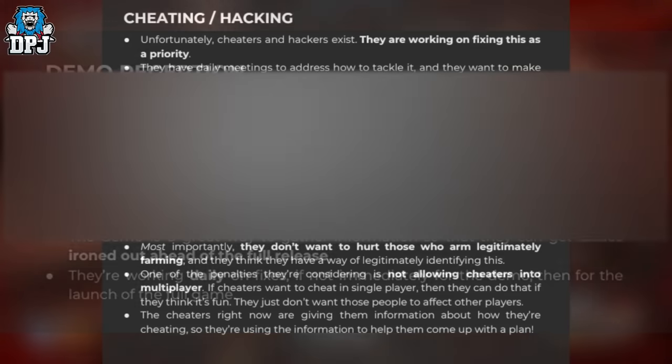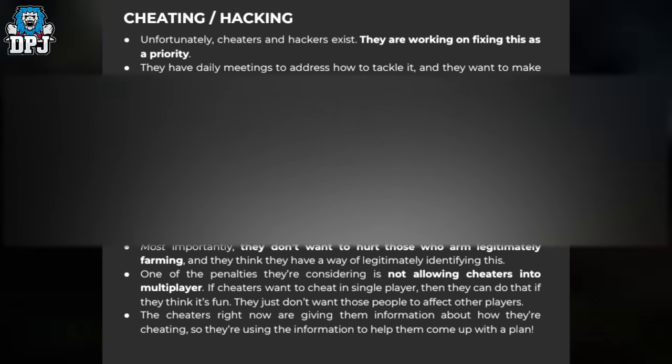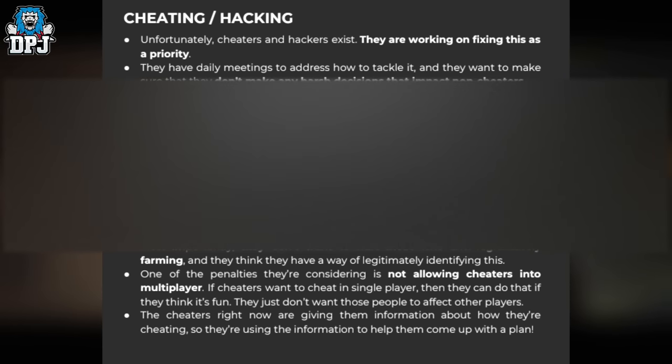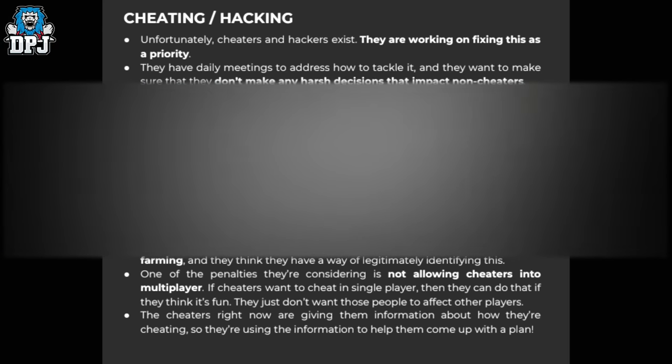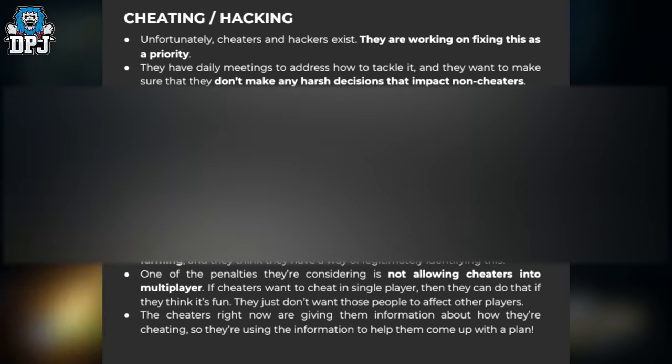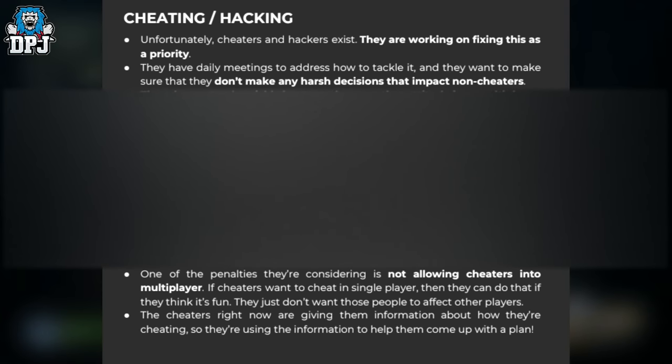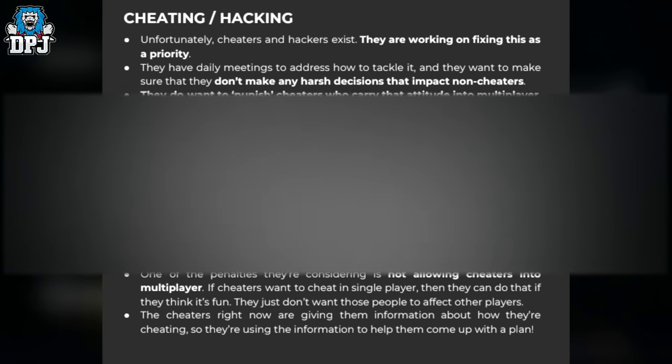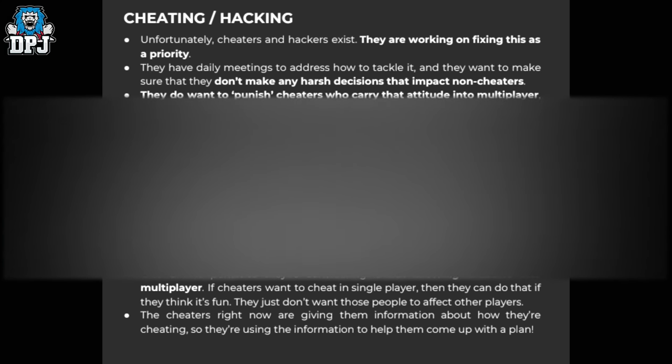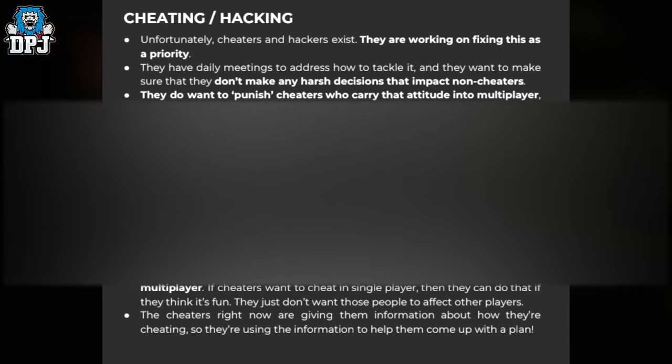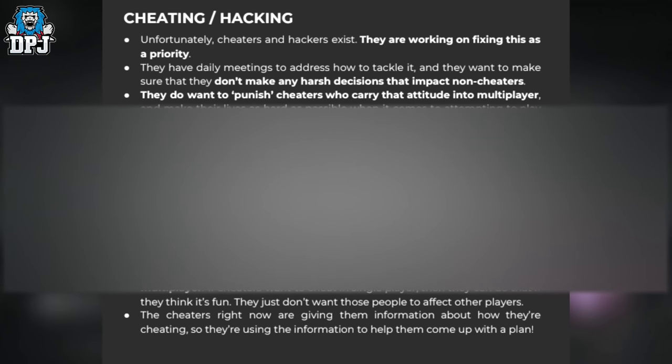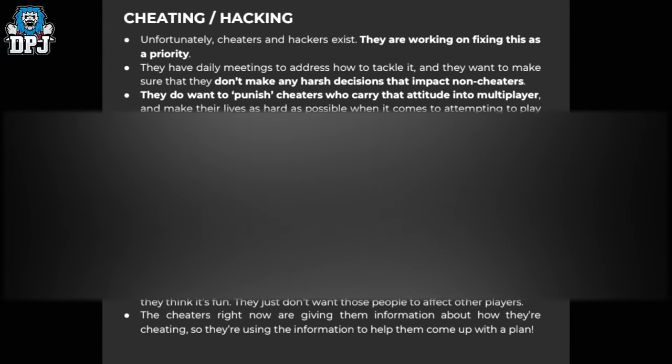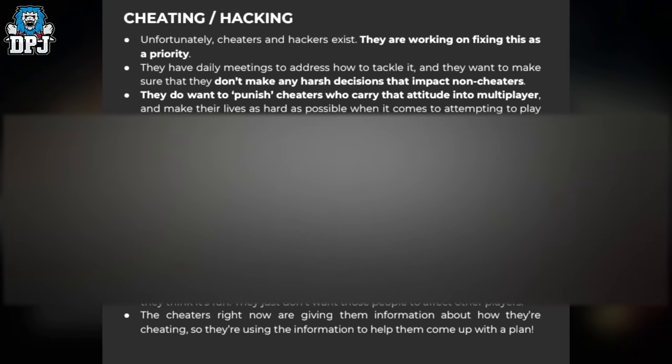They go on to talk about cheating and hacking. Unfortunately, cheaters and hackers exist, and they're working on fixing this as a priority. They have daily meetings to address how to tackle this and want to make sure they don't make harsh decisions that impact non-cheaters. They don't want to punish cheaters who carry that attitude into multiplayer and want to make their lives as hard as possible when attempting to play the game this way. The demo was instrumental to realize this problem exists, and they're glad they'll be able to make a battle plan before launch to defeat it.